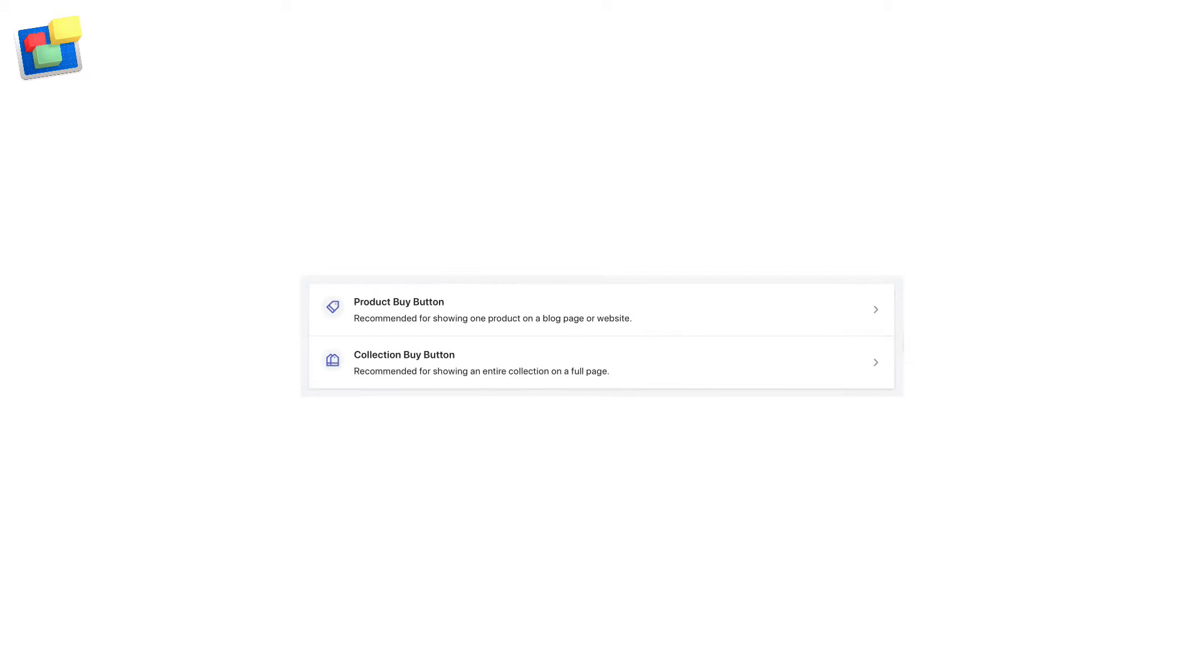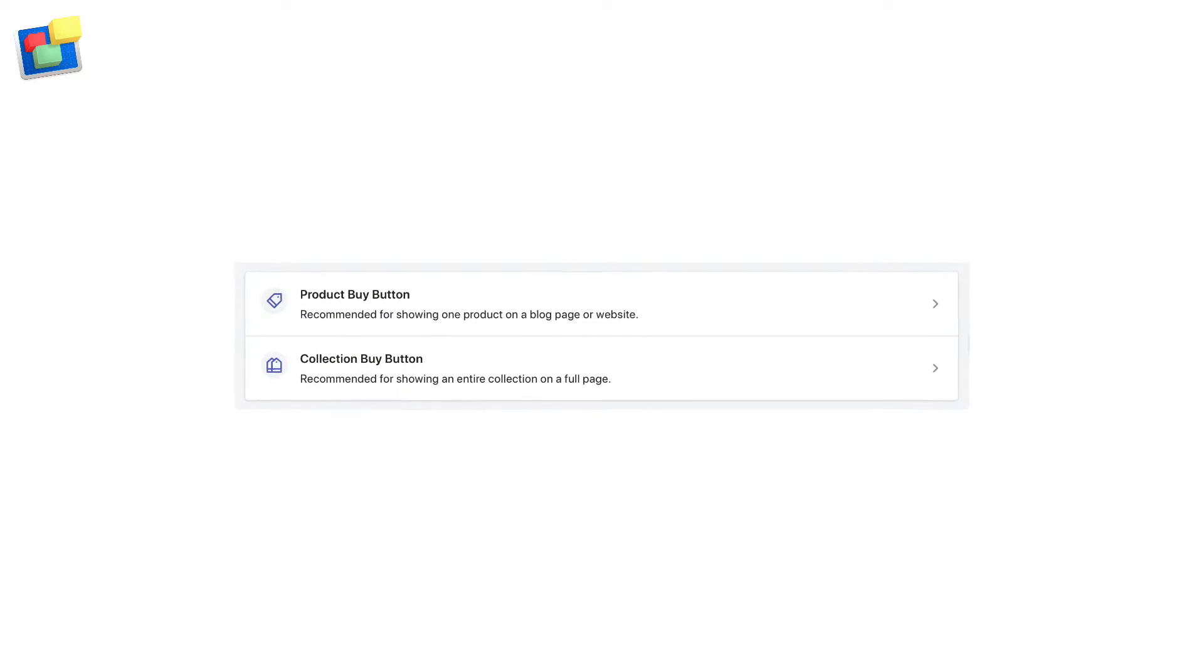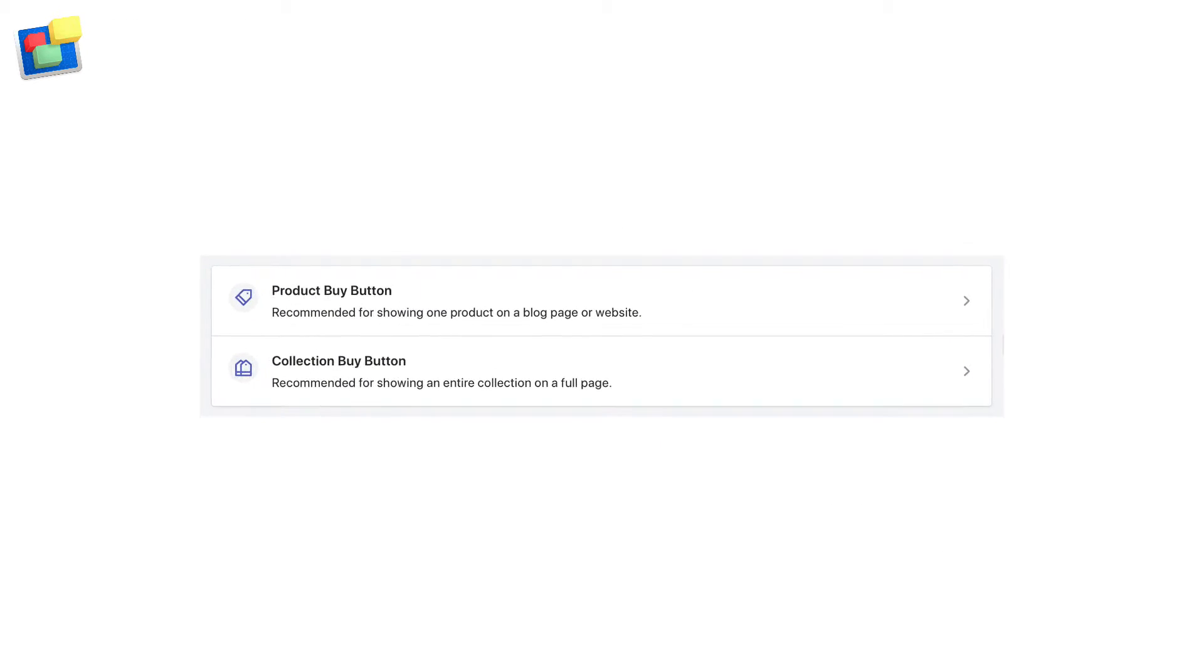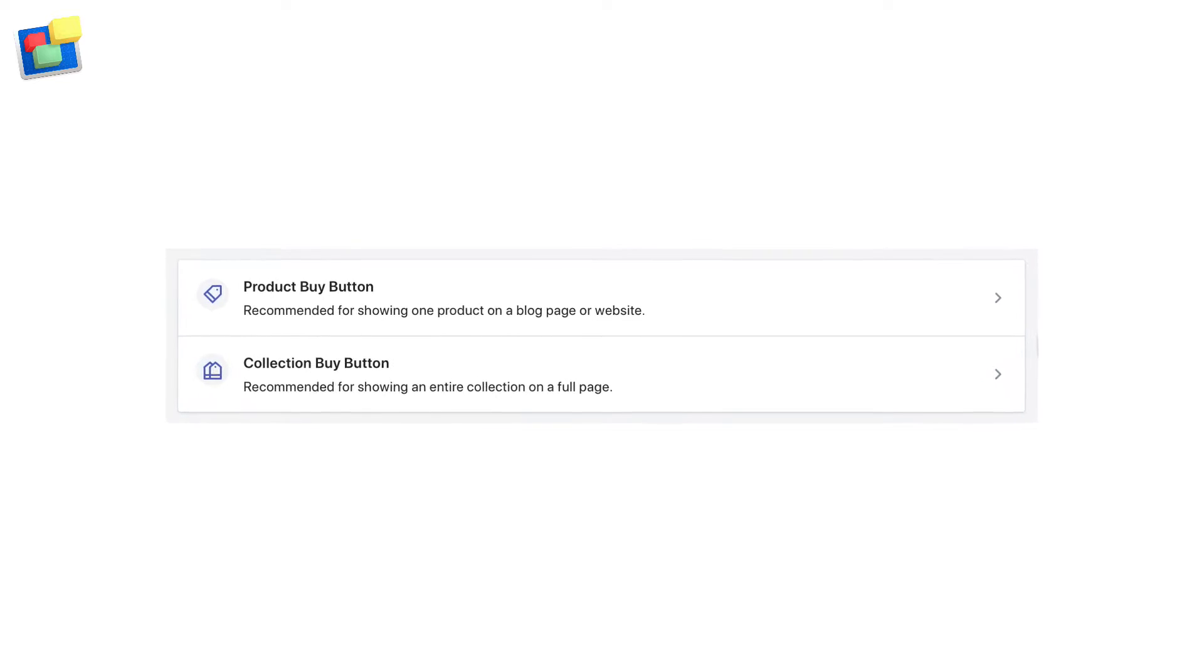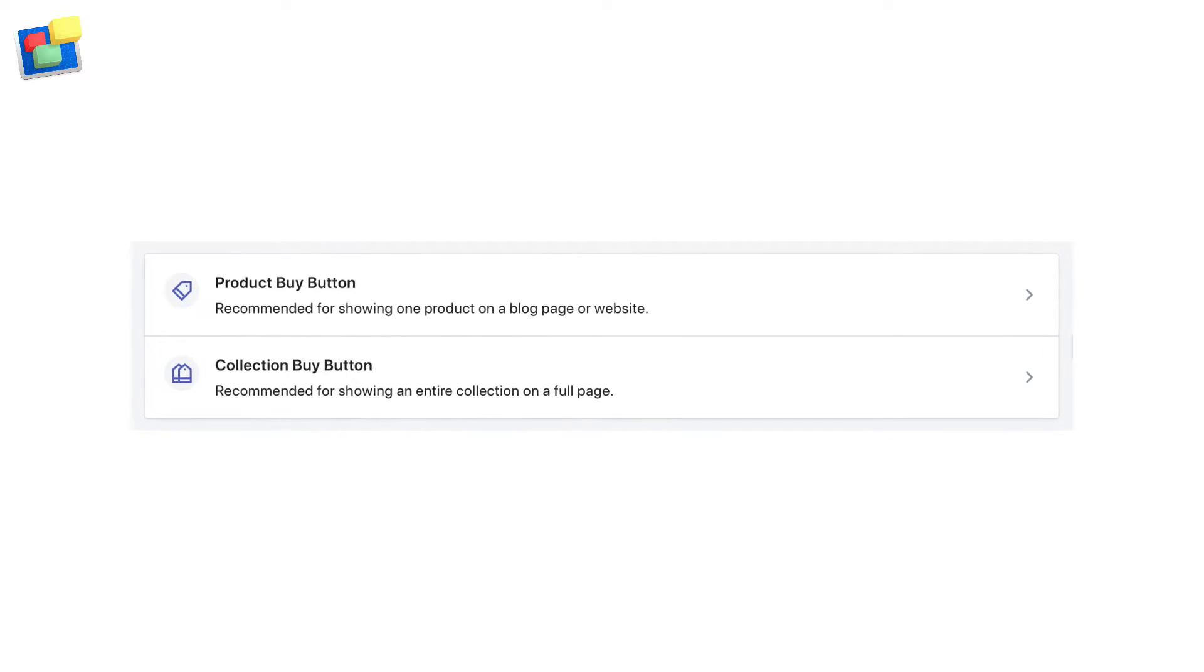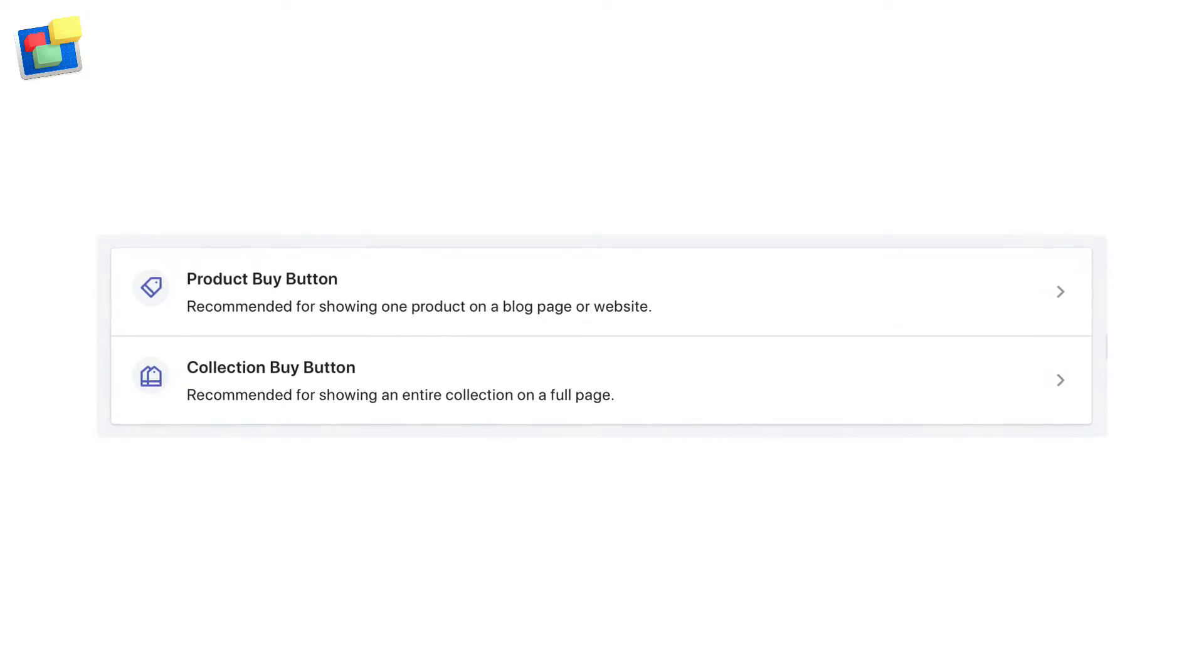Buy buttons can be created for either one product, including all its variations, or for a collection.